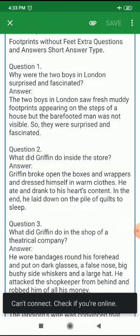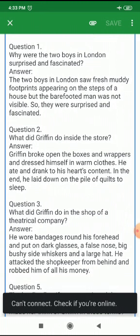Question number one: Why were the two boys in London surprised and fascinated? The two boys in London saw fresh muddy footprints appearing on the steps of a house, but the bare-footed man was not visible, so they were surprised and fascinated.